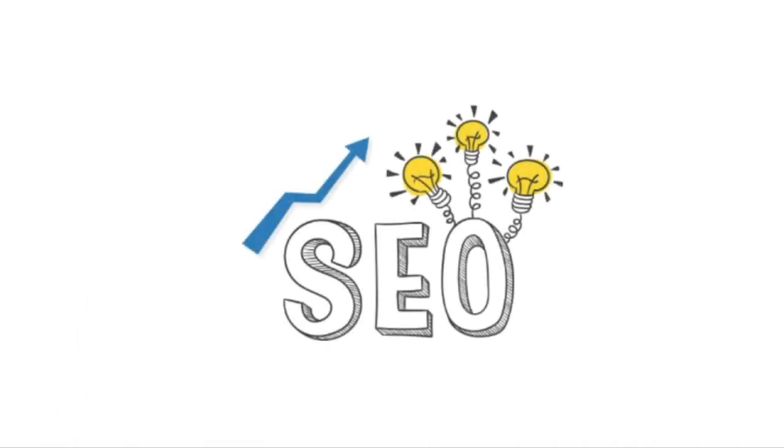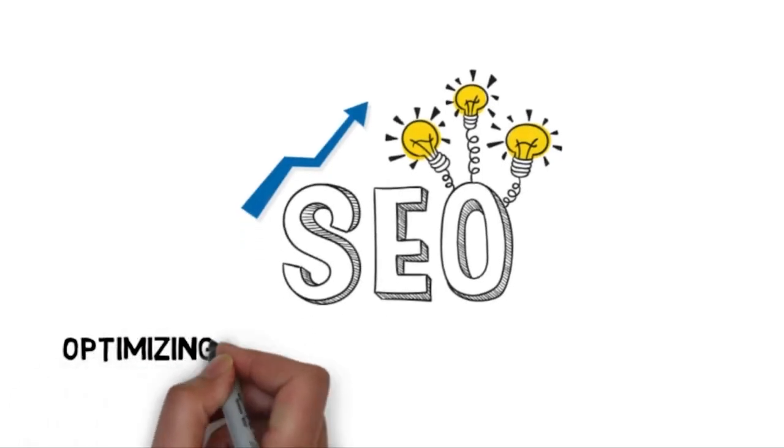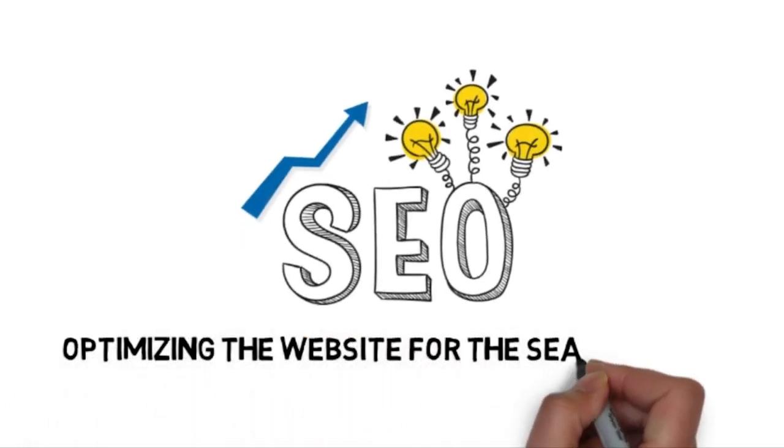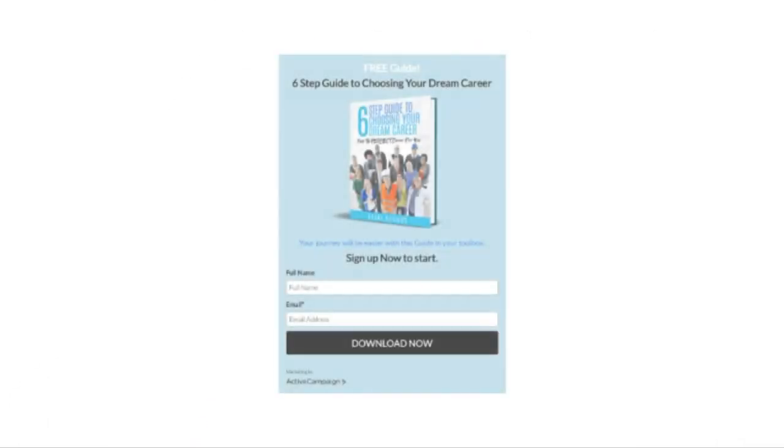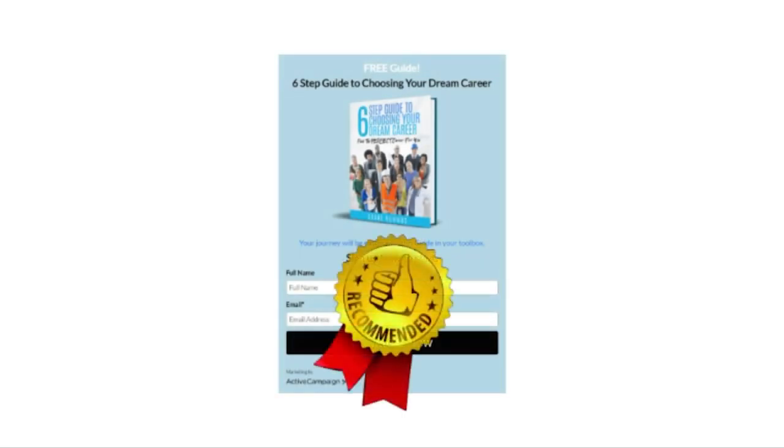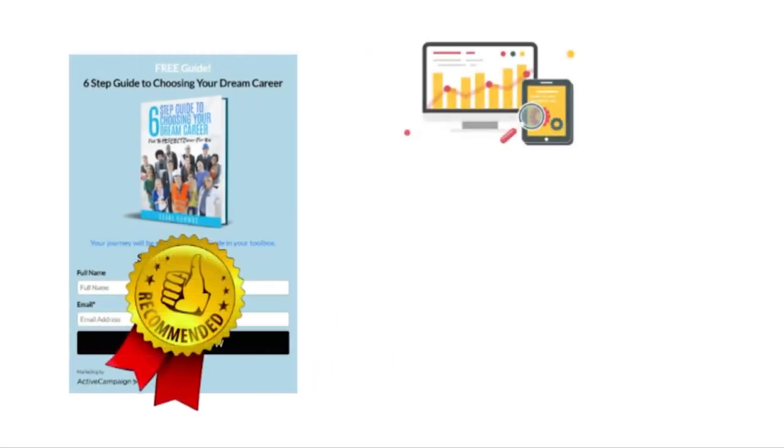That's basically what SEO is all about. You optimize your website for the search engine. And by doing this, your website is going to get featured at the top of Google.